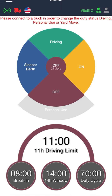Once you're logged in, you are going to see the main page — the status page. This is where you will go for a majority of things that you will be doing on this app, including changing statuses, connecting to the truck, and checking how much hours you have on your limits.